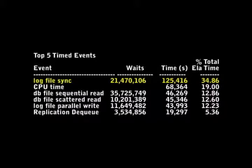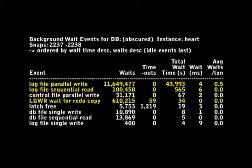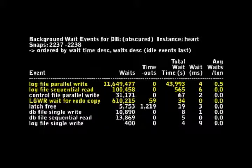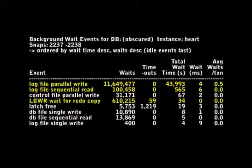Also, when we look at our background waits, we can see that log file parallel write, log file sequential read, and log file wait for redo copy are all occurring a majority of our wait time. In fact, we're seeing an average wait of 4 milliseconds for our log file parallel write. In this case, we're definitely interested in accelerating that write and reducing that latency.